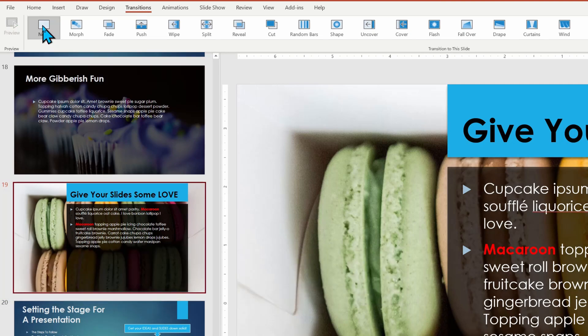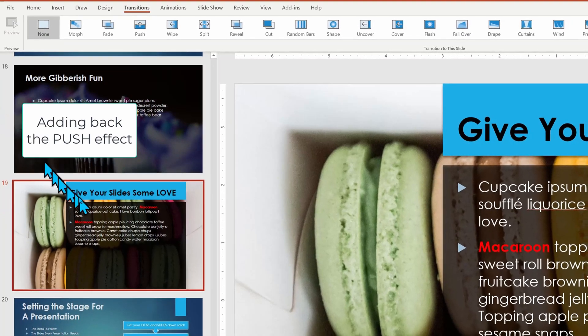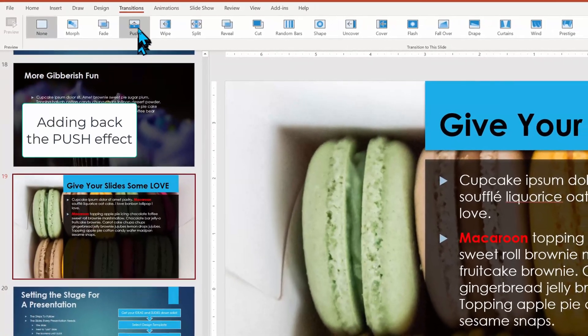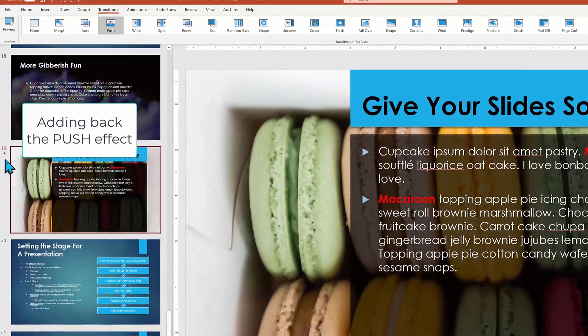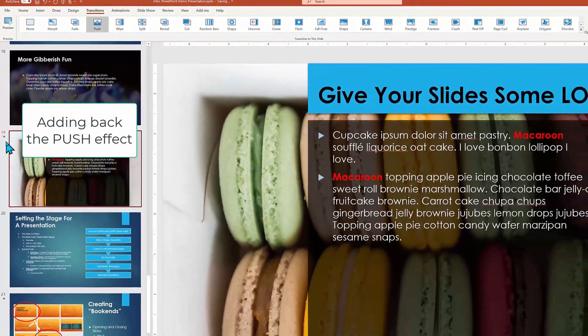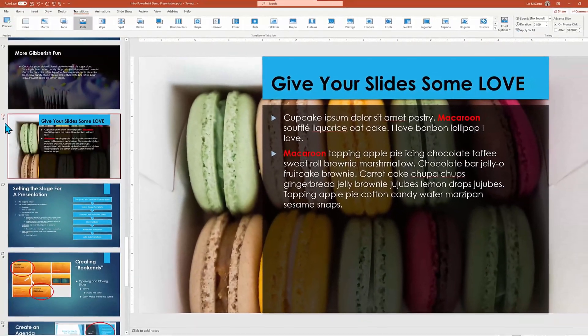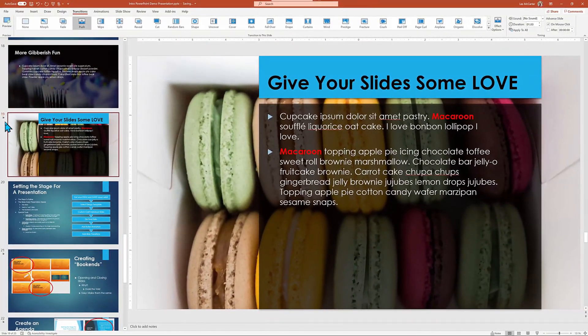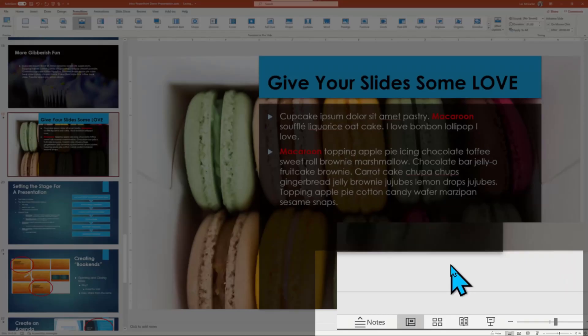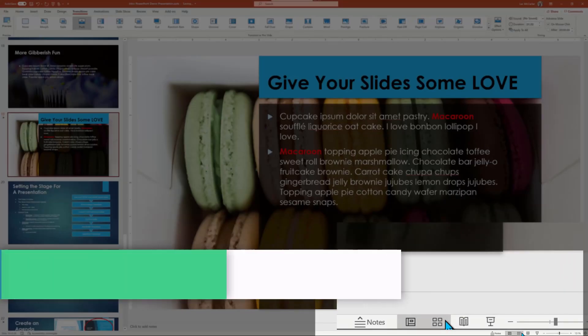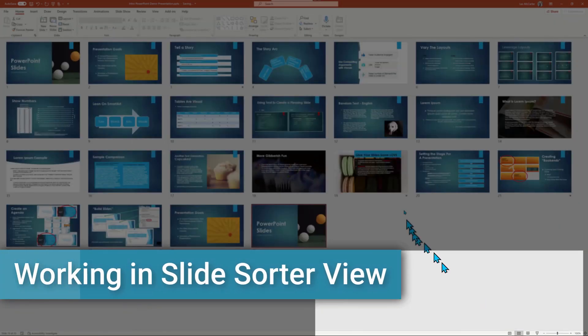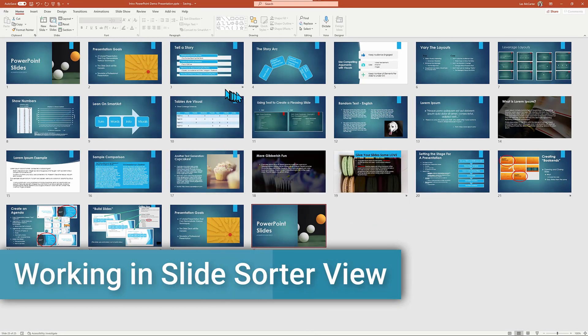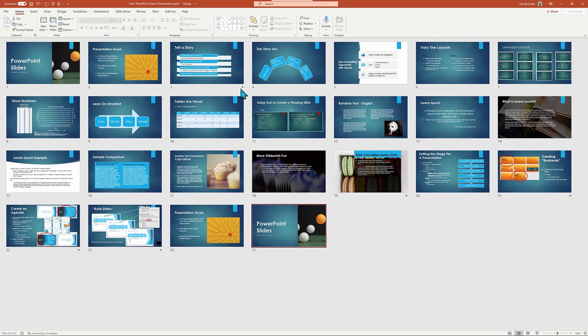Up to this point, we've been working on adding effects one by one. We've got a big presentation to format. So let's change from our normal standard view to the slide sorter by going to the bottom right-hand corner and clicking the slide sorter view icon. This will show all of our slides as thumbnails on one canvas. And we can still see the little flying stars indicate which ones have transitions and which ones do not.